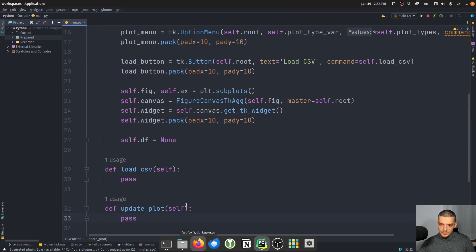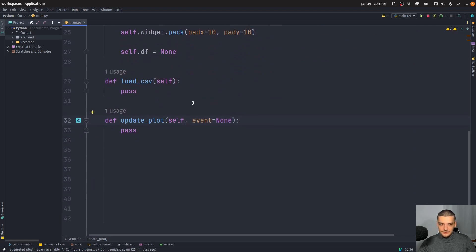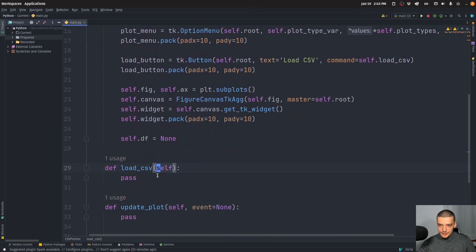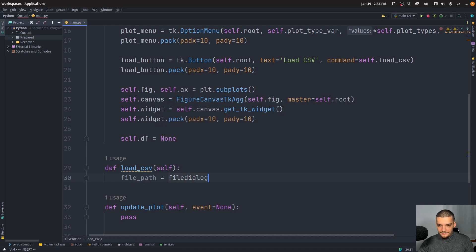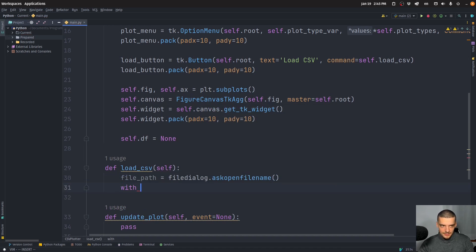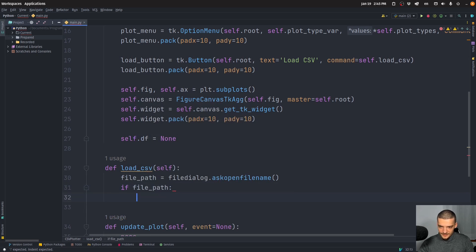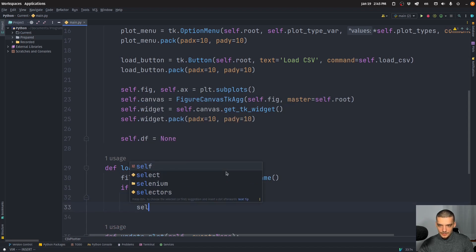The update_plot method takes an event parameter defaulting to None for function signature compatibility. The load_csv method is simple: file_path = filedialog.askopenfilename(). If a file path was provided, self.df = pd.read_csv(file_path), and then we call self.update_plot().